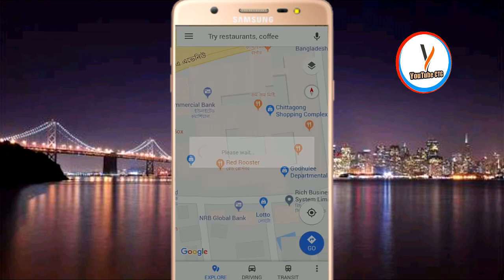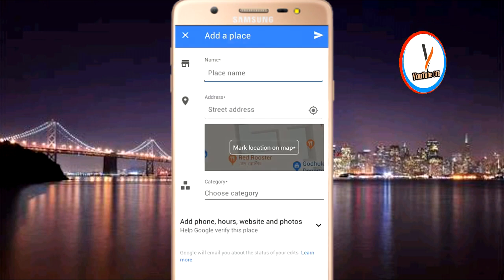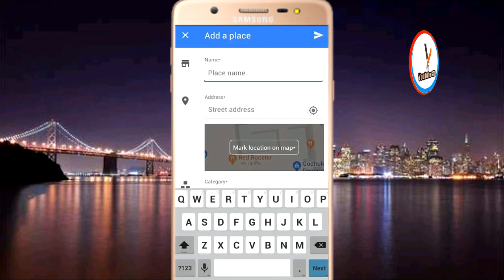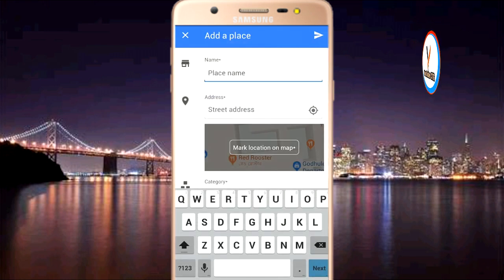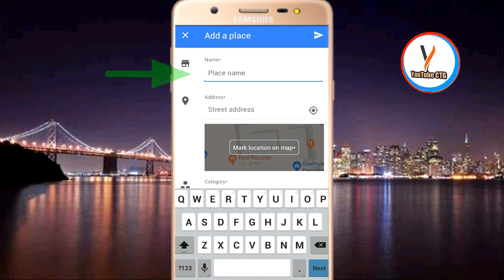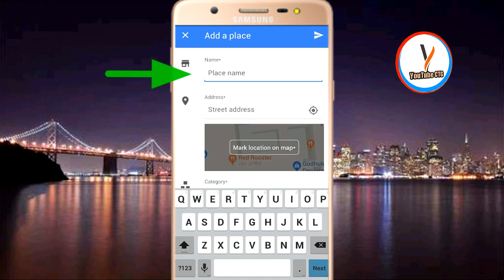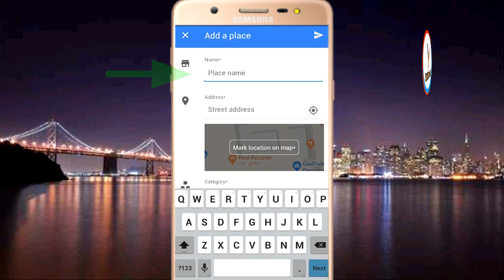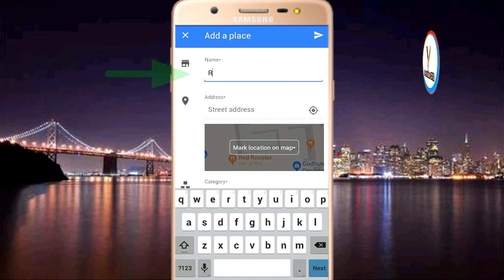Then scroll down. Scroll down and you will find an option: 'Add a missing place.' Click on 'Add a missing place.'